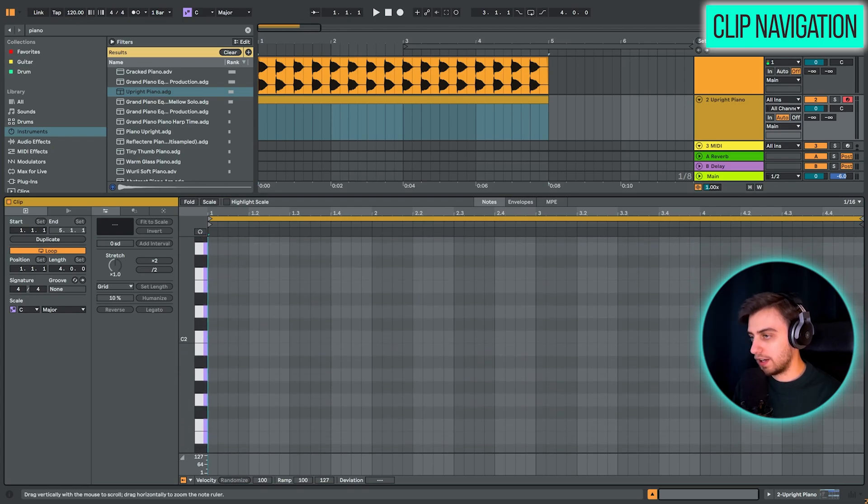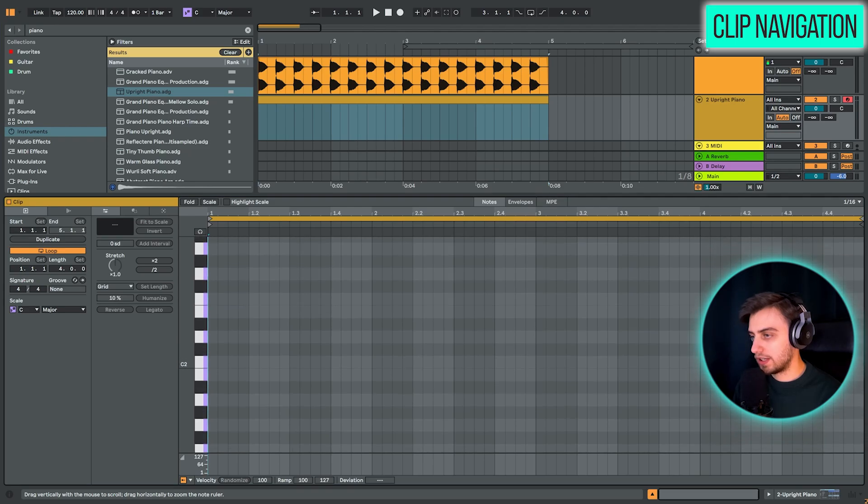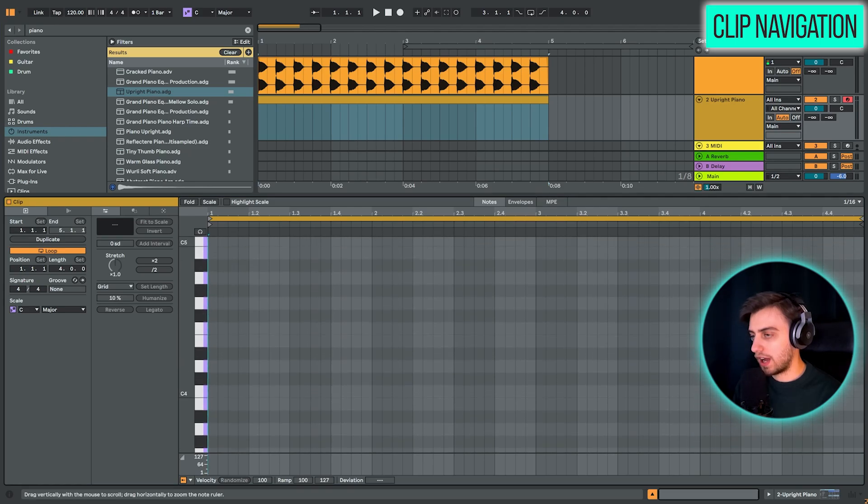And if we scroll down, then we're going up. These are going to be the higher notes.